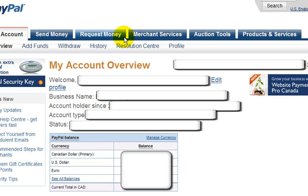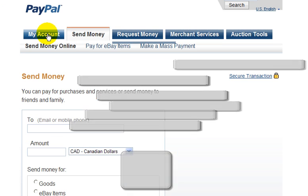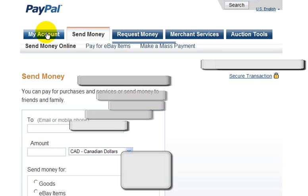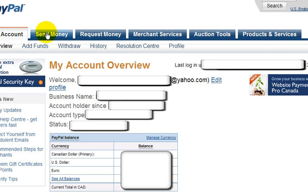The important thing is there are some tabs up here that you may want to get familiar with. If you want to send money, for example, you just click on the send money tab and fill in whatever information it asks for. Let's go back to my account.